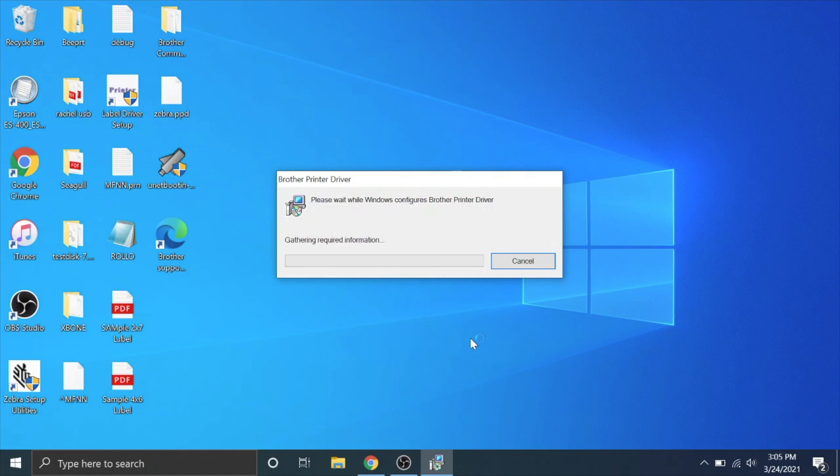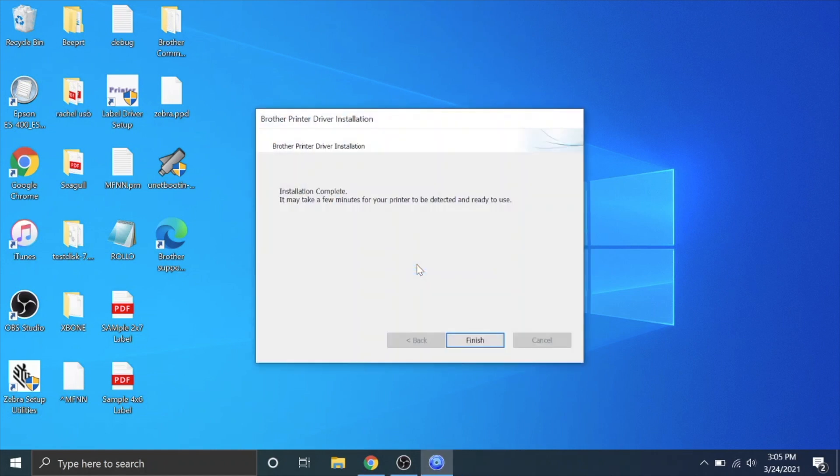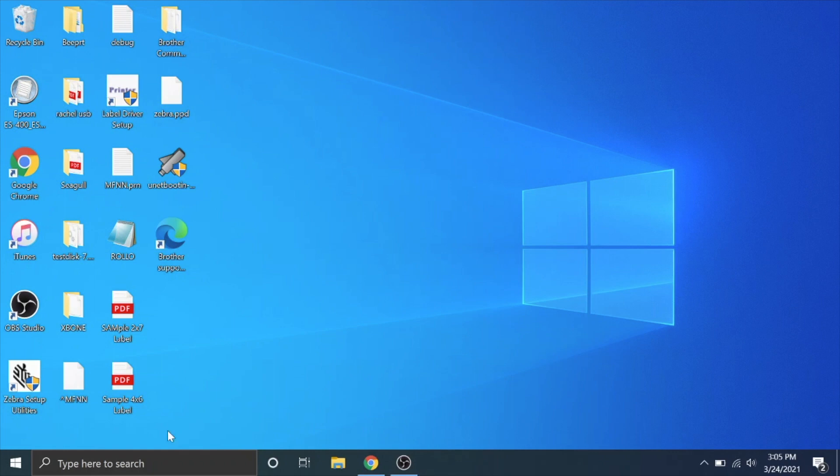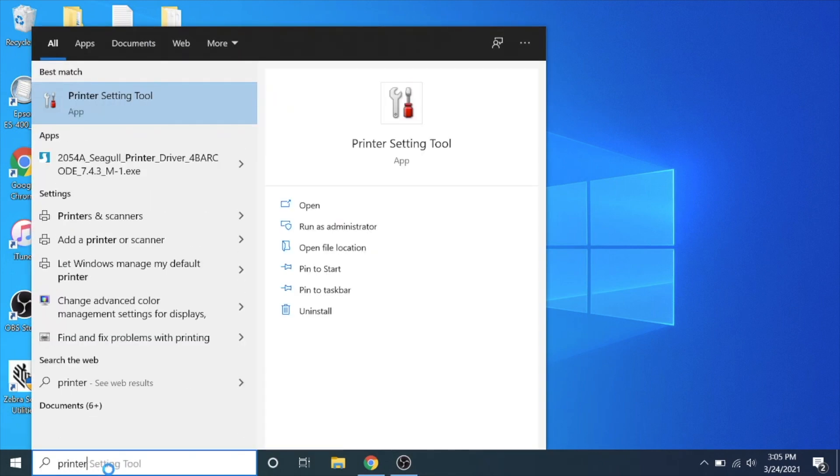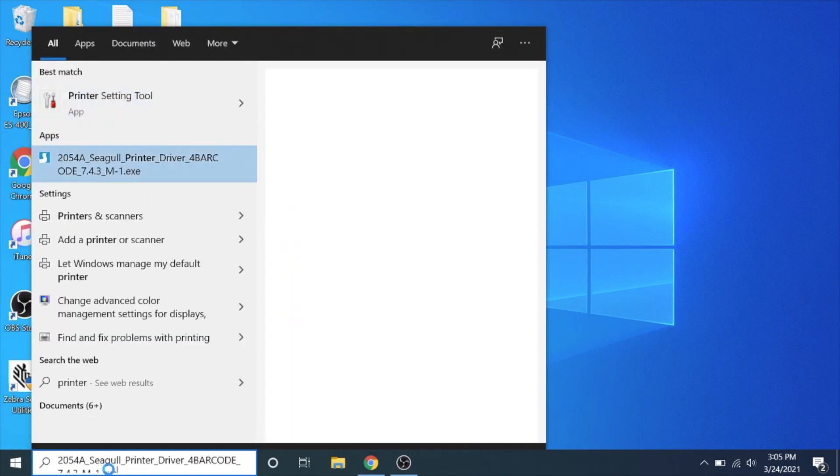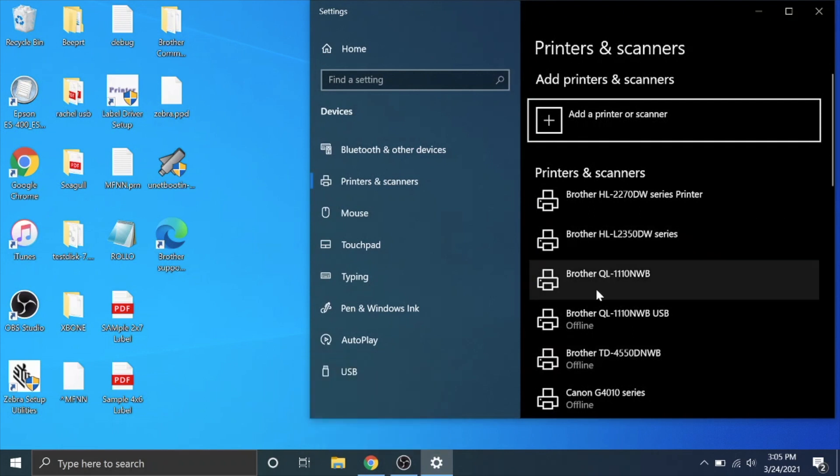It never asked me for a password for my wi-fi. I wonder if it just took it from my computer because my computer already knew it. It's very possible. Okay a newer version of ES status monitor is already installed. Okay it says installation is complete. Your printer may take a few minutes to detect it and ready to use. We can go back down here type in printers and scanners again and then look for brother QL.